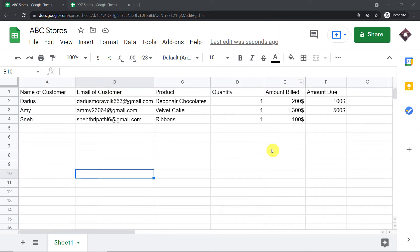Hello everyone. In this video, we will learn how to mail merge using Gmail and Google Sheets in real time. Let us begin with a small example.